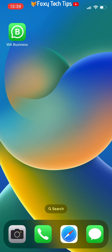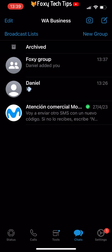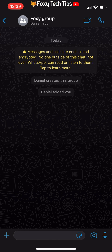Open up WhatsApp and open the group that you would like to leave. Now tap on the name of the group at the top of the screen.